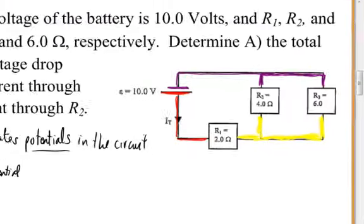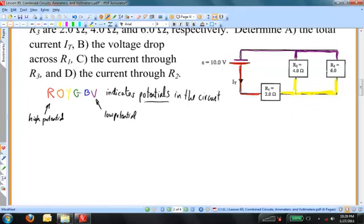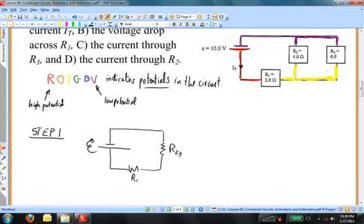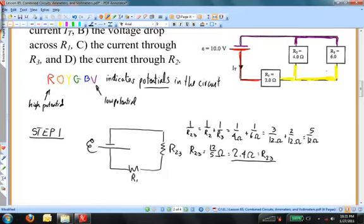I could sketch an equivalent circuit showing R2 and R3 in parallel and use the parallel resistor formula to find the equivalent resistor. In step one, I find R23 using the parallel resistor formula. The values of R2 and R3 are 4 and 6 ohms respectively. Getting a common denominator of 12 and solving for 1/R23, then taking the reciprocal, I find that R23 is 2.4 ohms.